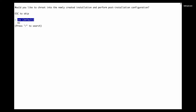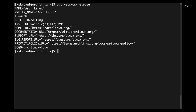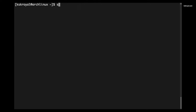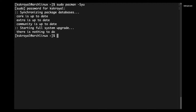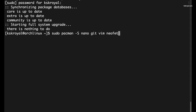As you can see, I just finished the minimal installation of Arch Linux on my computer using the arch installer script. The first thing to do after installing Arch Linux is to update the system by running a command in the terminal, which fetches the latest package information and upgrades all packages.